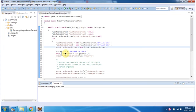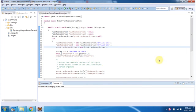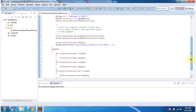Here I have declared the string "Welcome to India". Then I am calling the getBytes method of the string and converting this string to a byte array. Then I am calling the write method of ByteArrayOutputStream and writing the byte array content to ByteArrayOutputStream. Then I am calling the write method of ByteArrayOutputStream and writing the content of ByteArrayOutputStream to FileOutputStream1.